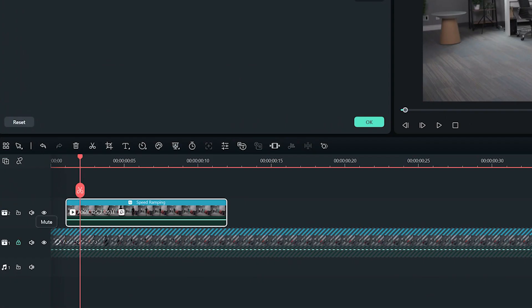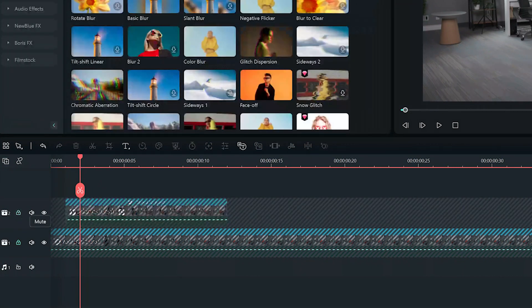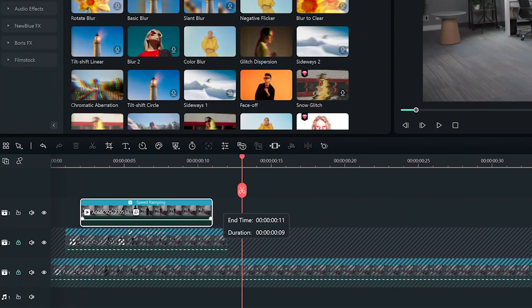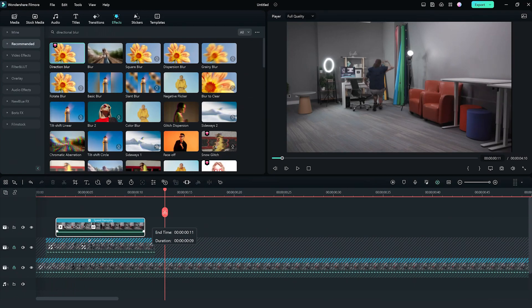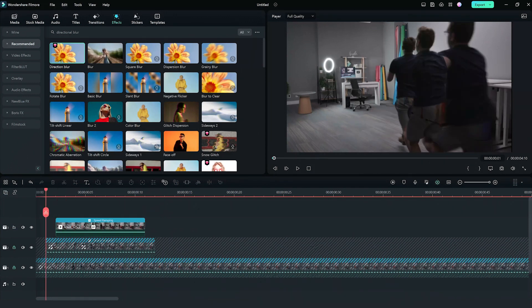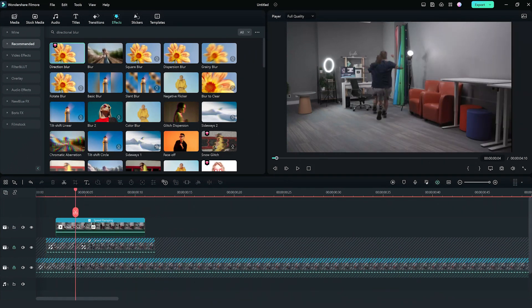Here you can duplicate the clip with your adjustments once again, offsetting it a frame or two from the clip below. Doing so will give that cool motion trail effect.